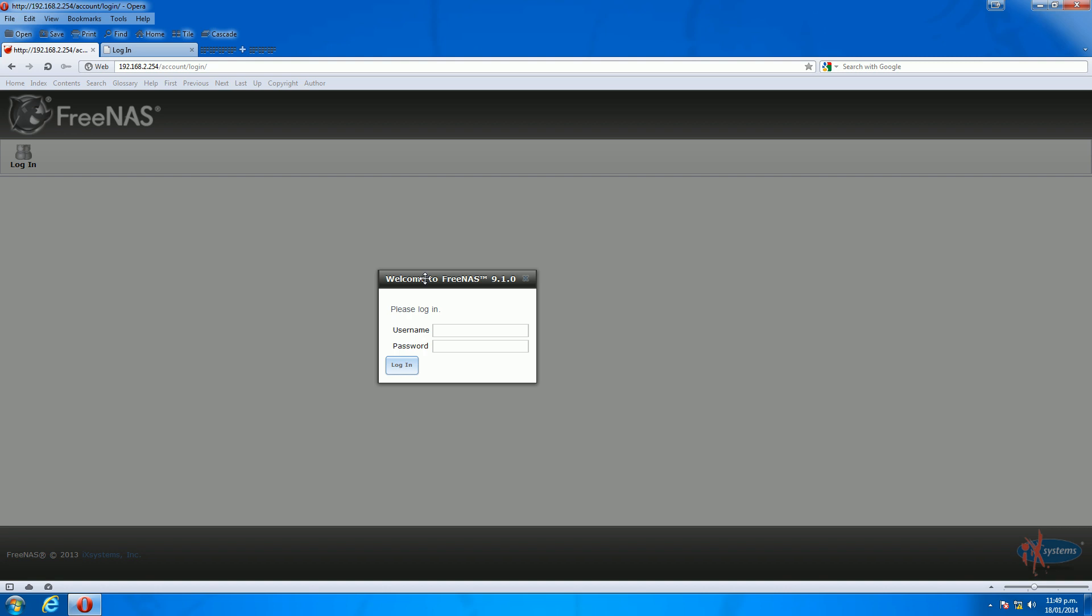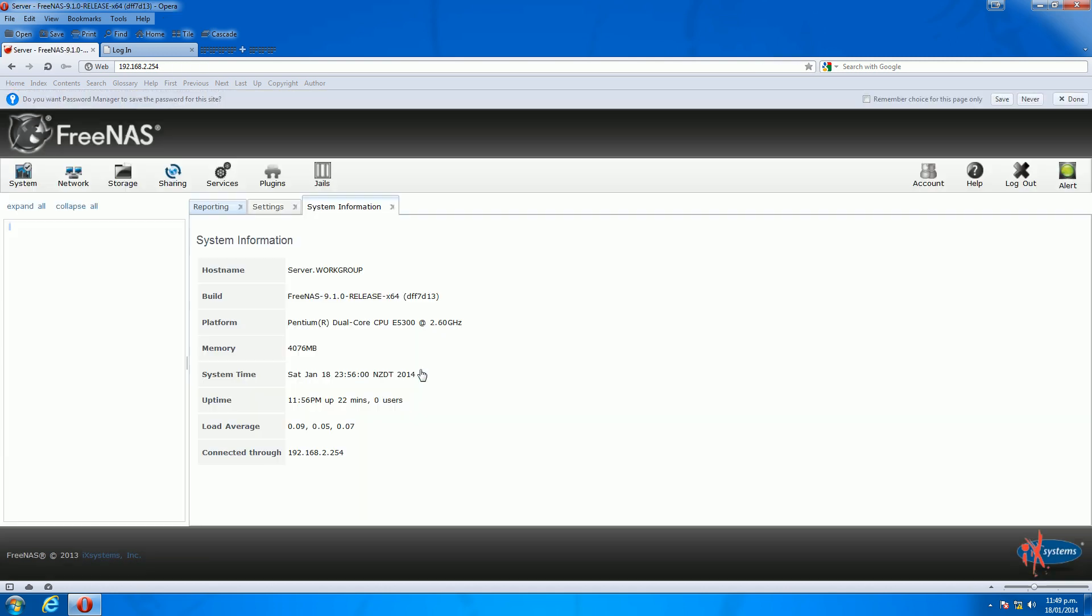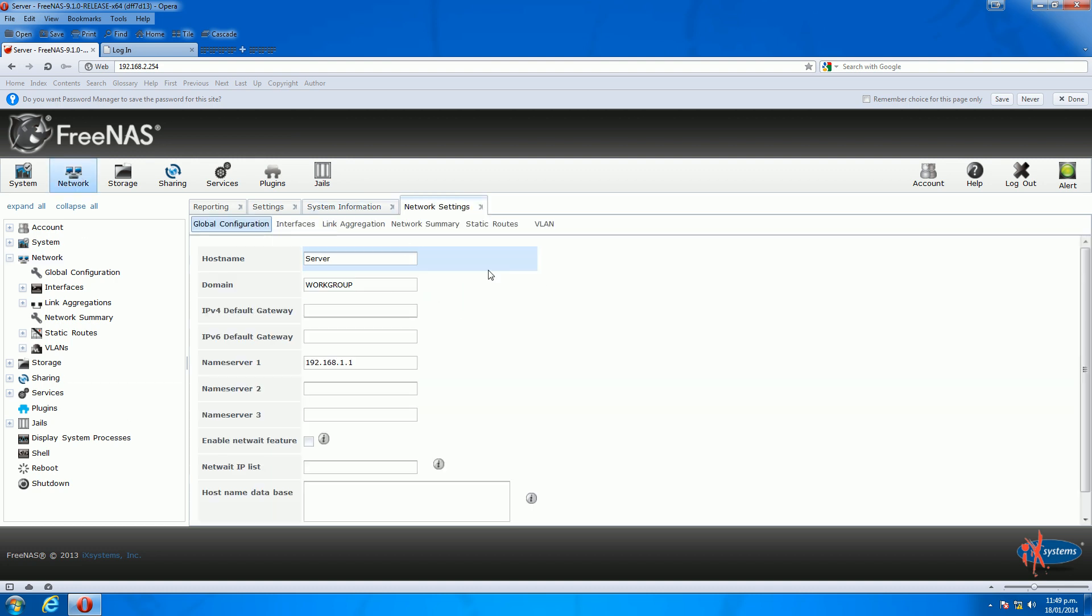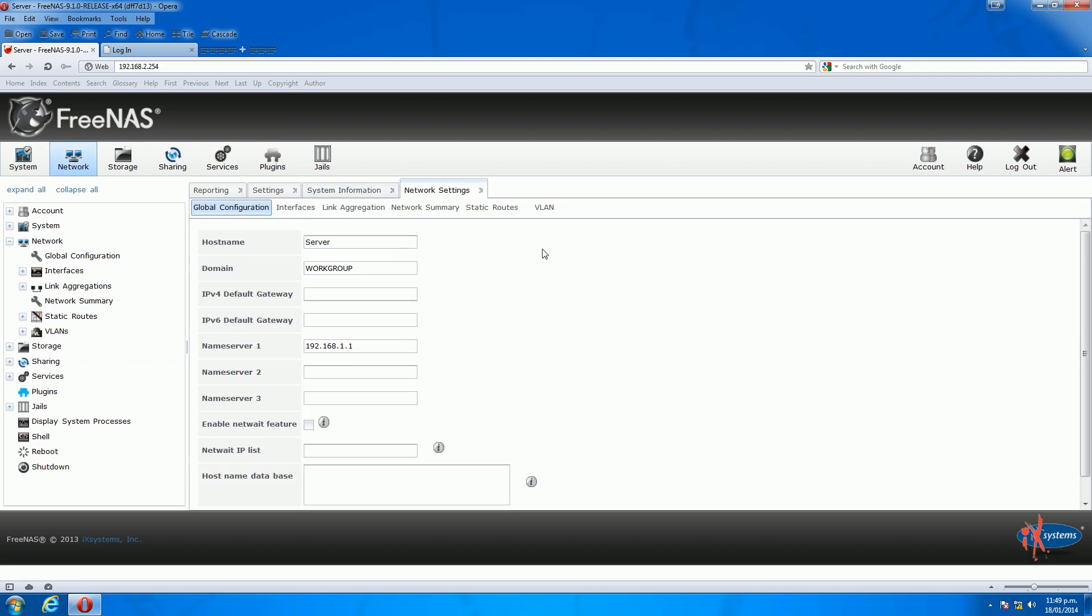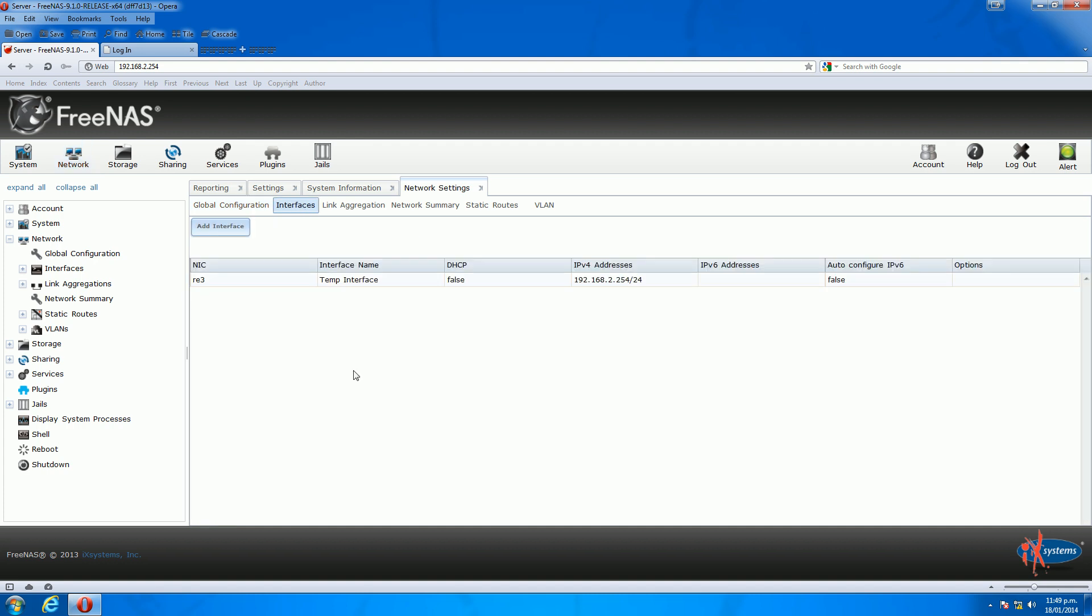So the first thing I'll do is log into my FreeNAS server. We just click log in here. You'll be familiar with FreeNAS already if you're looking at this tutorial. You have your main screen with all your details. The next step is to click on network and then click on interfaces underneath.